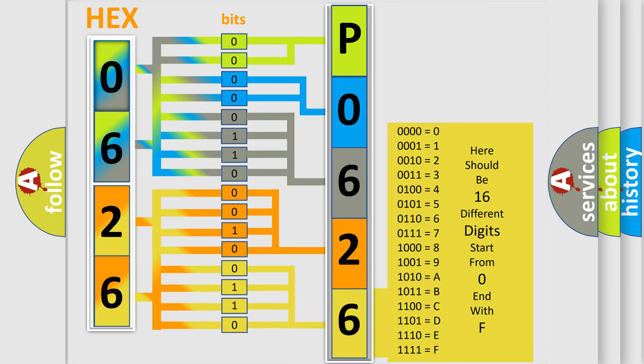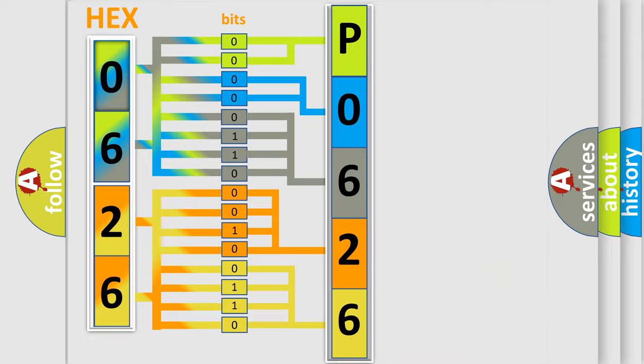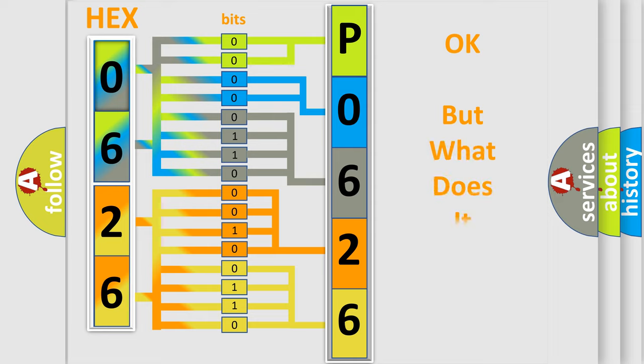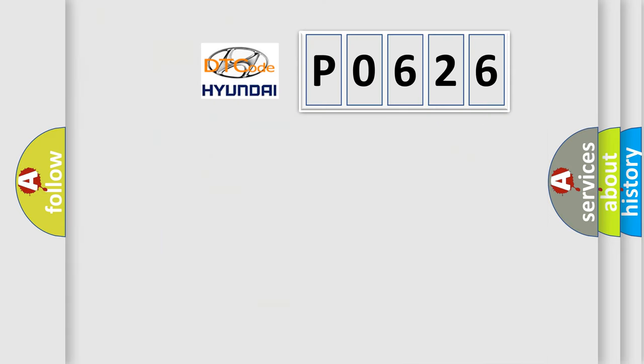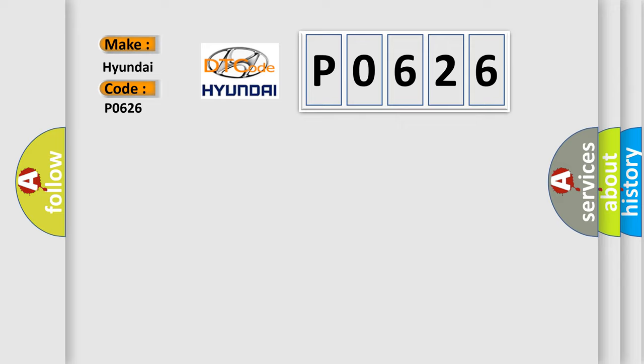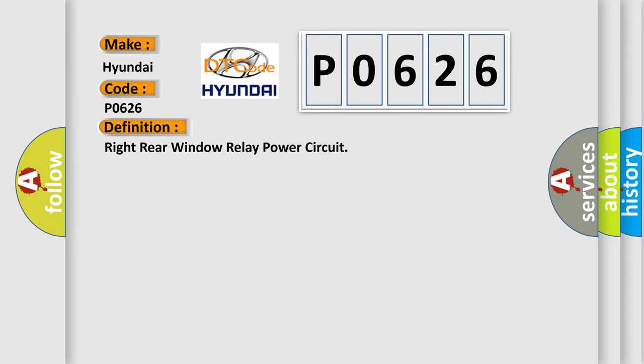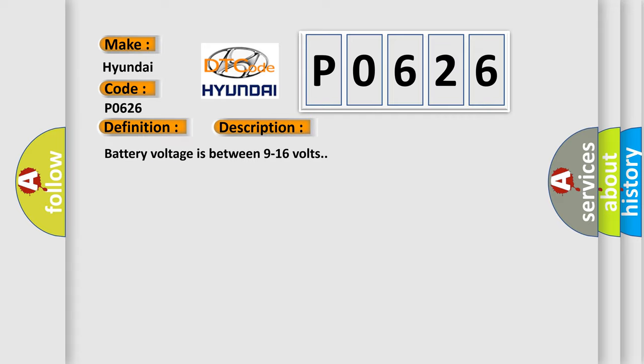We now know in what way the diagnostic tool translates the received information into a more comprehensible format. The number itself does not make sense to us if we cannot assign information about what it actually expresses. So, what does the diagnostic trouble code P0626 interpret specifically for Hyundai car manufacturers? The basic definition is Right rear window relay power circuit.